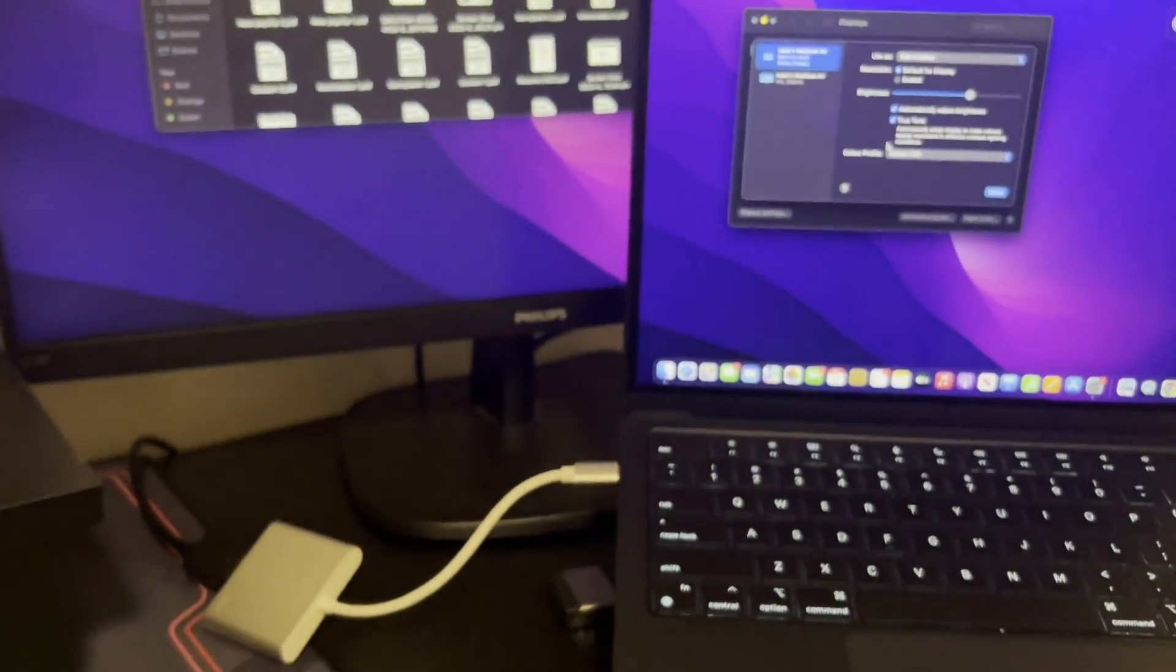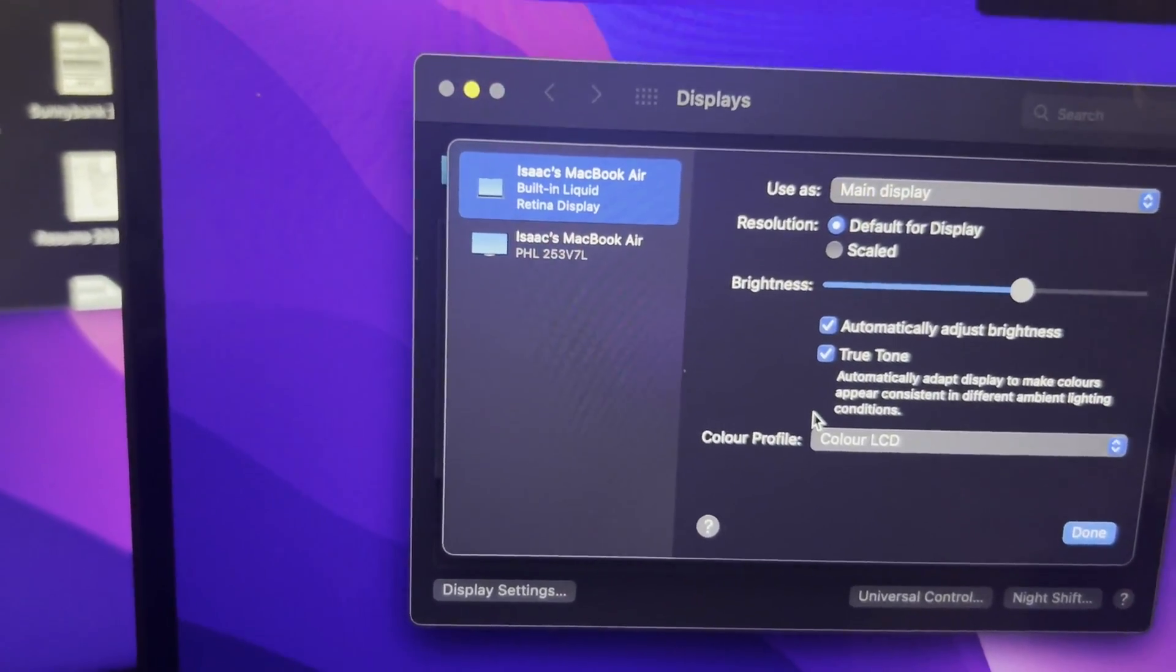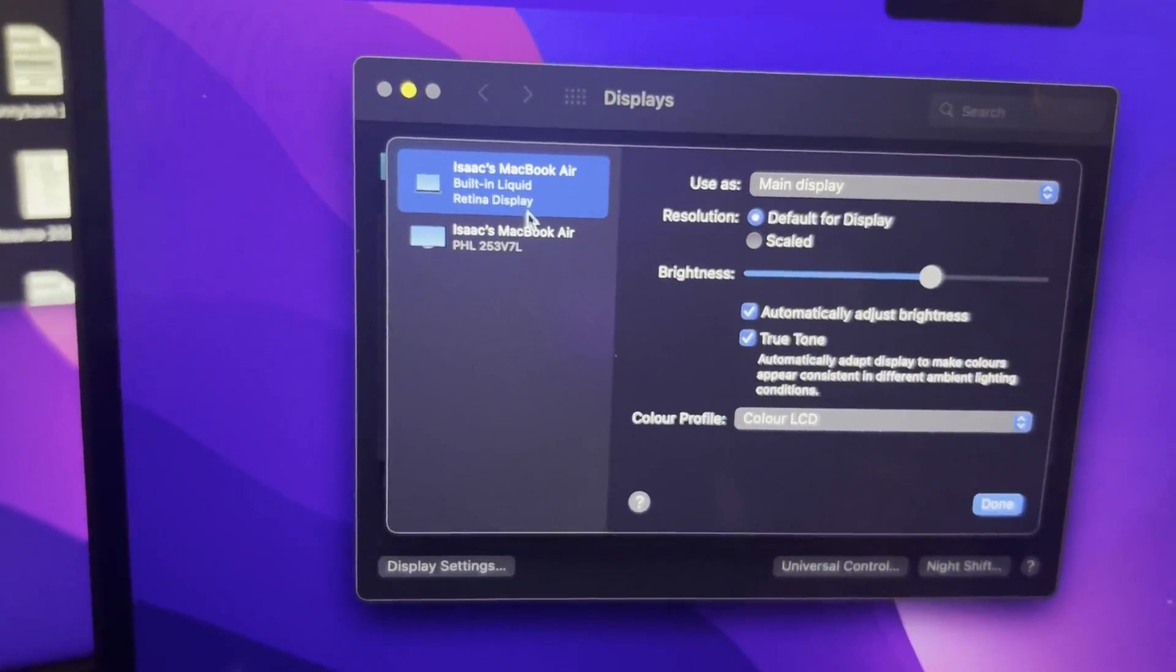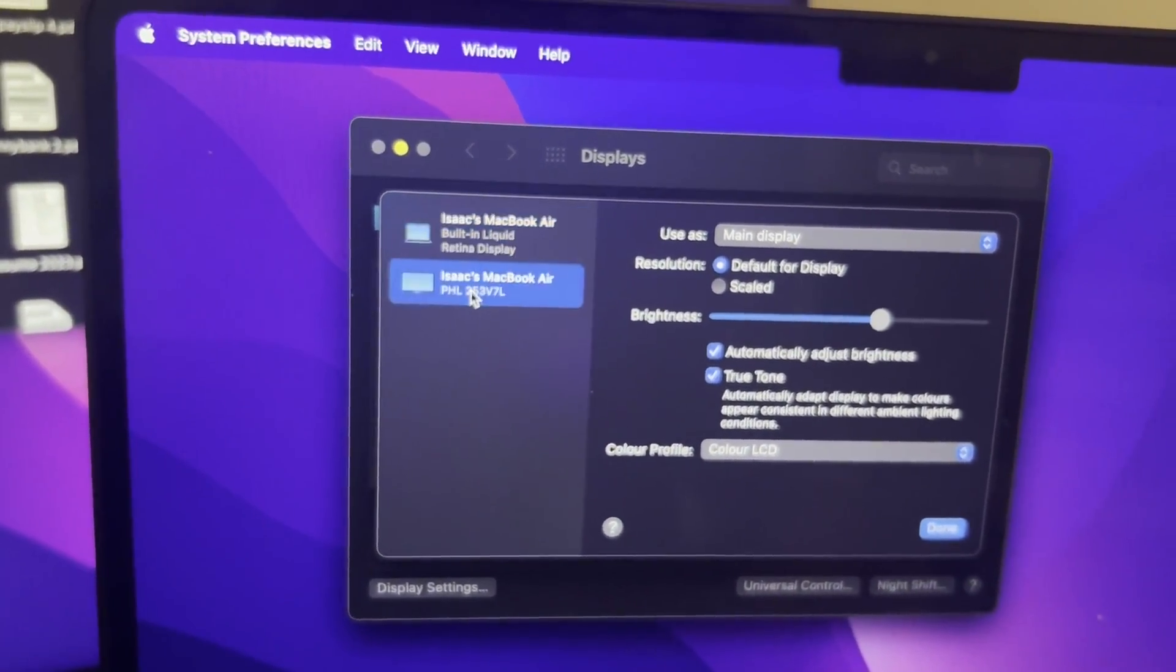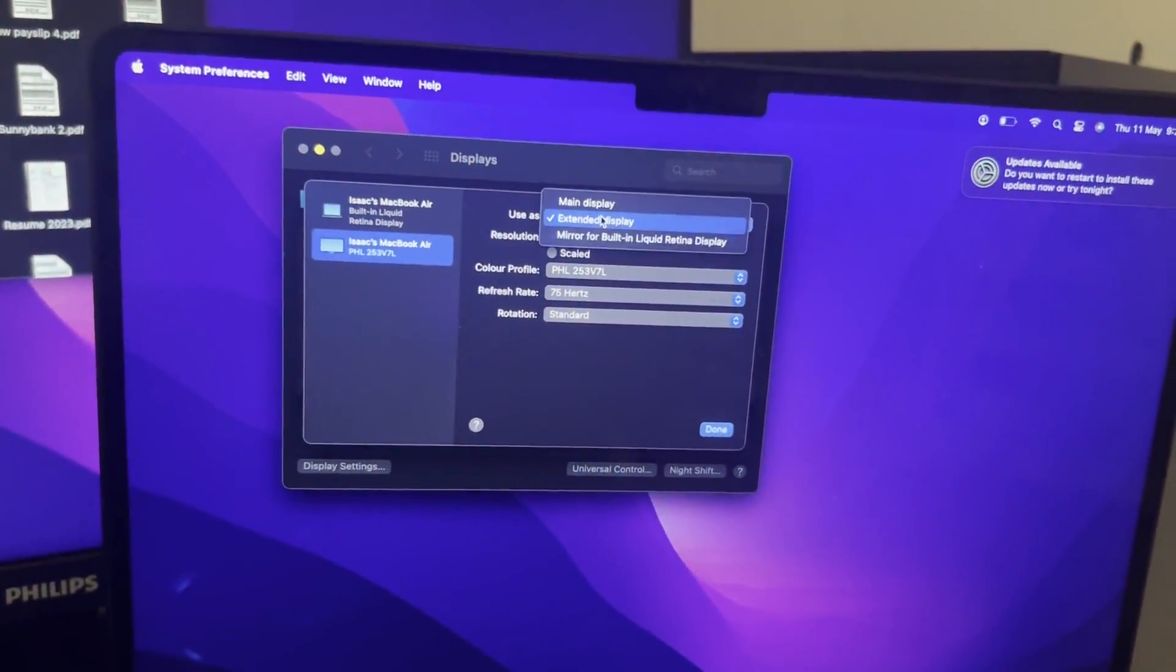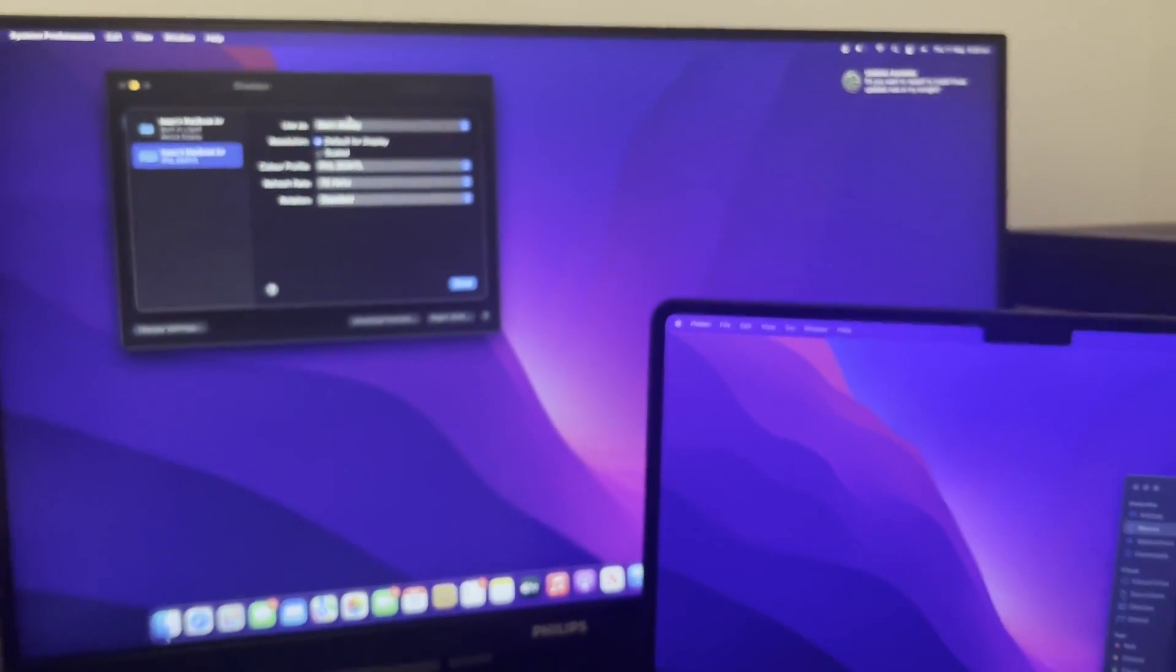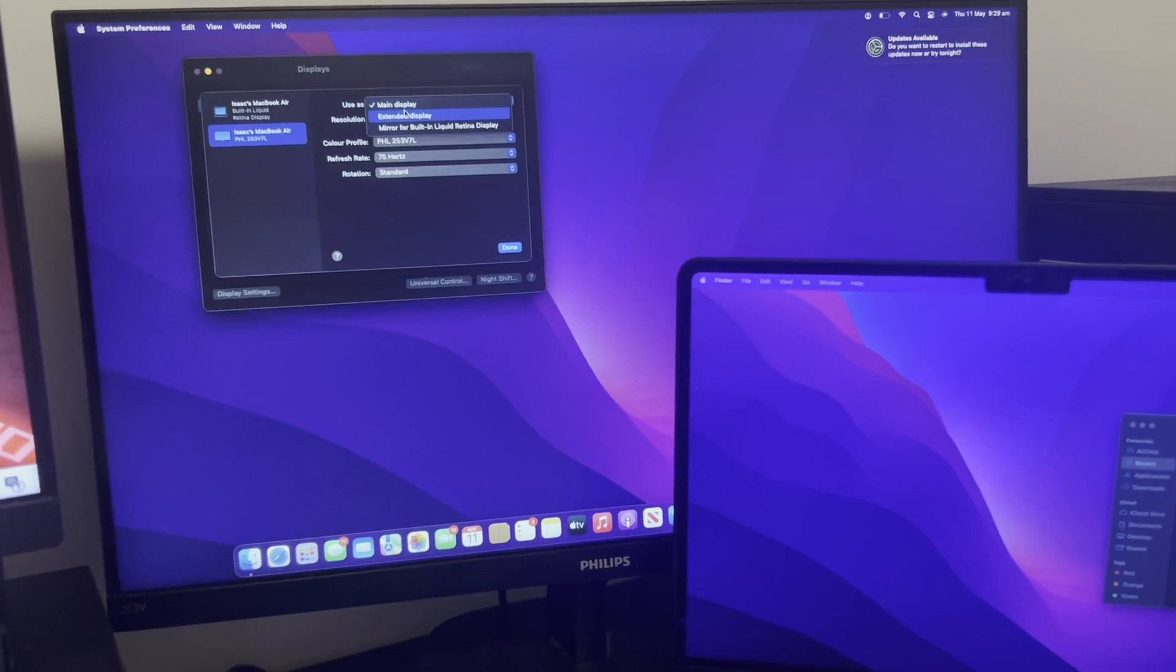Once you hook up the external monitor with the HDMI cable, it will show both displays right here - my MacBook Air and the PHL external display. You can use it as an extended display as I have it now, or you could use it as the main display. If we click main display, it will use the external monitor as the main display. It's super simple.